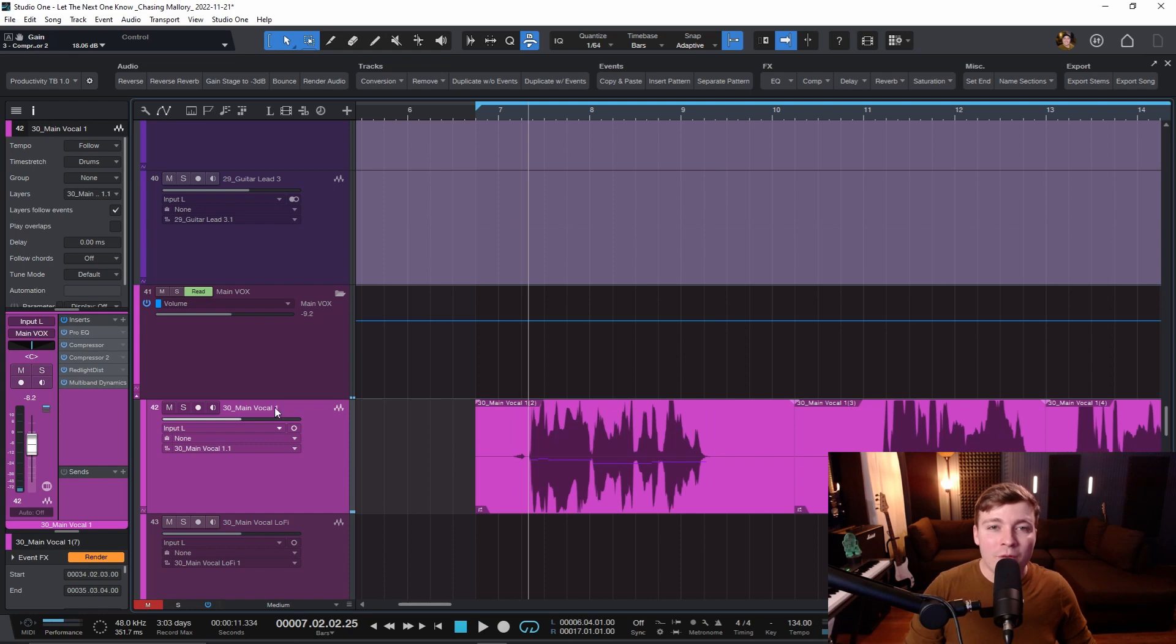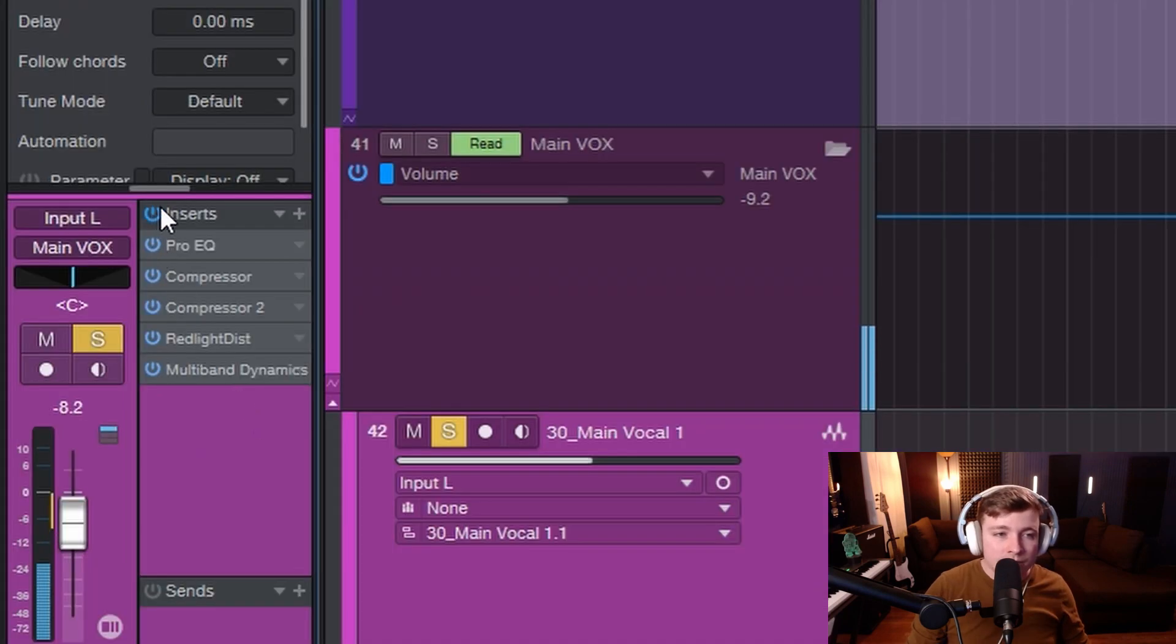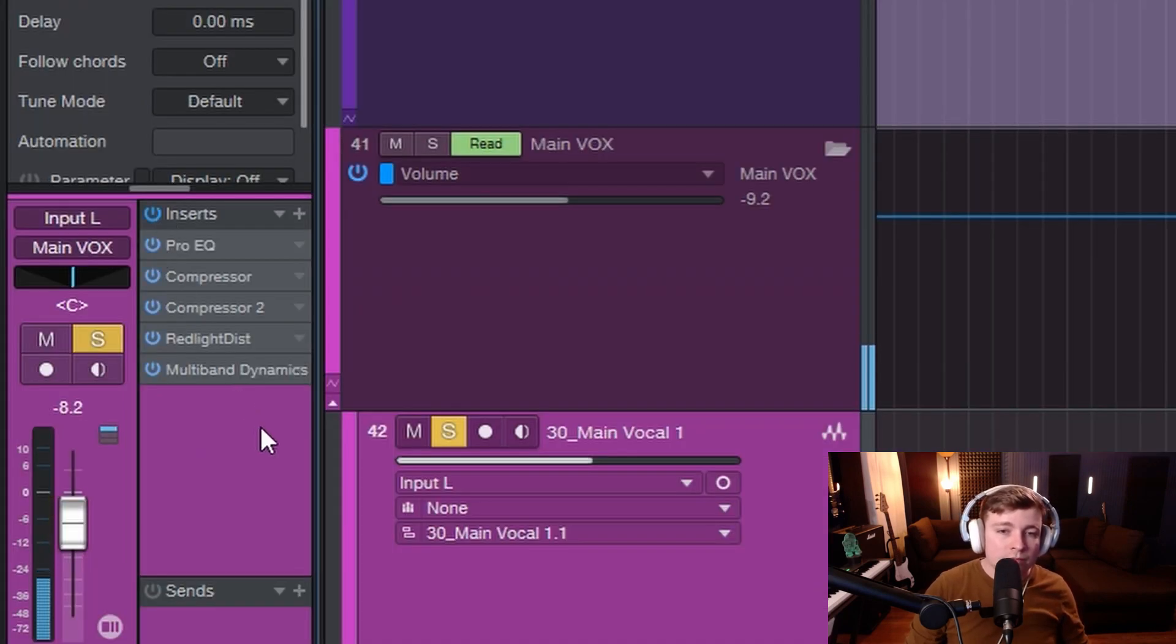Let's do a little before and after. Makes a massive difference. You can download that exact preset down in the description below. It's absolutely free.